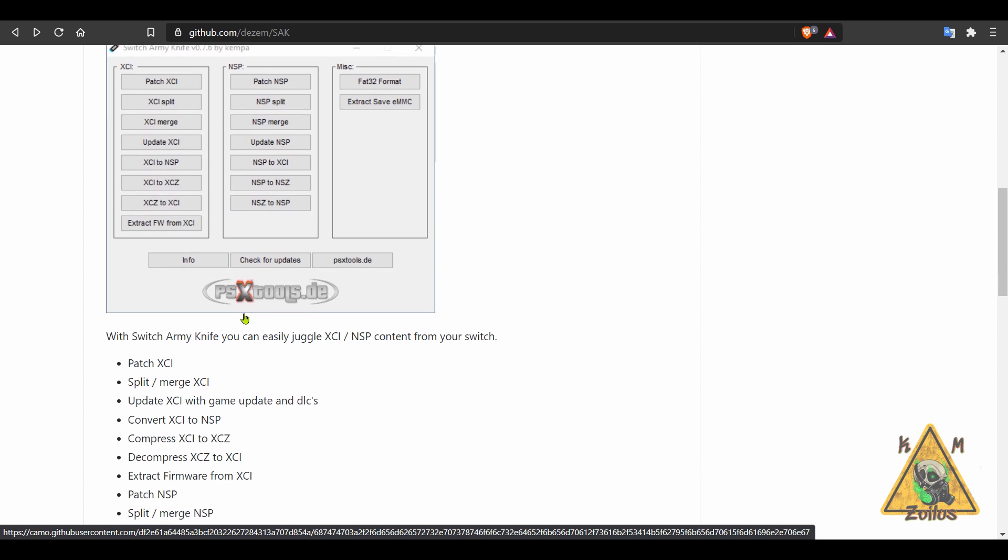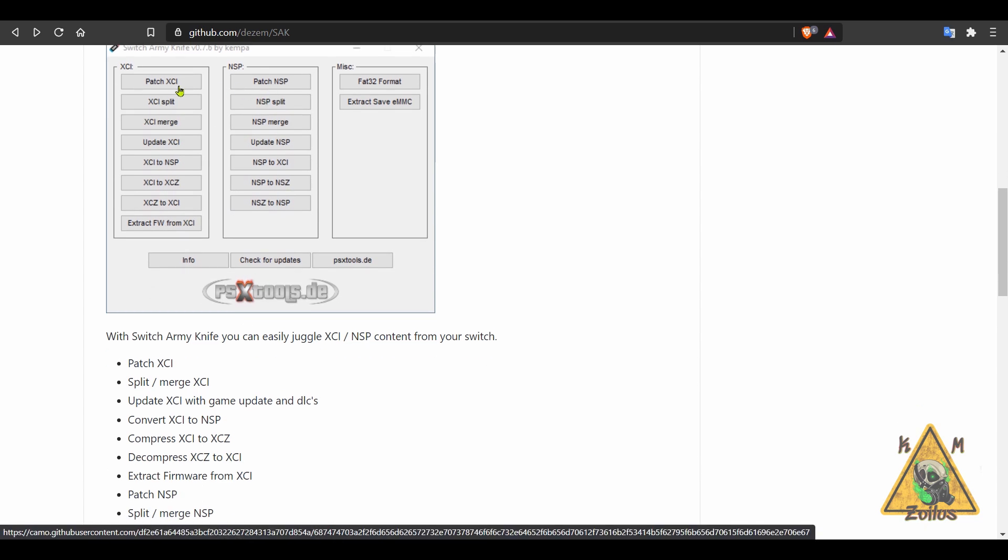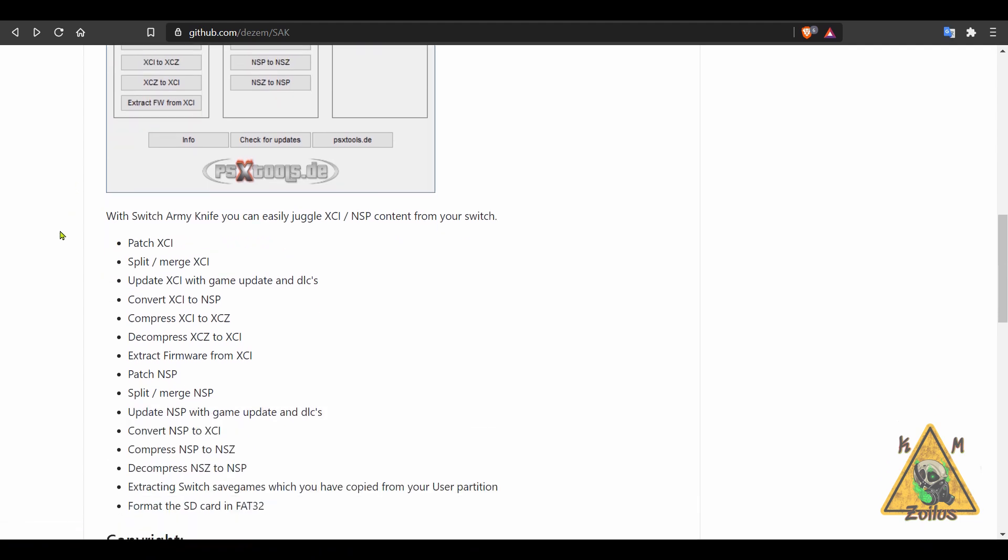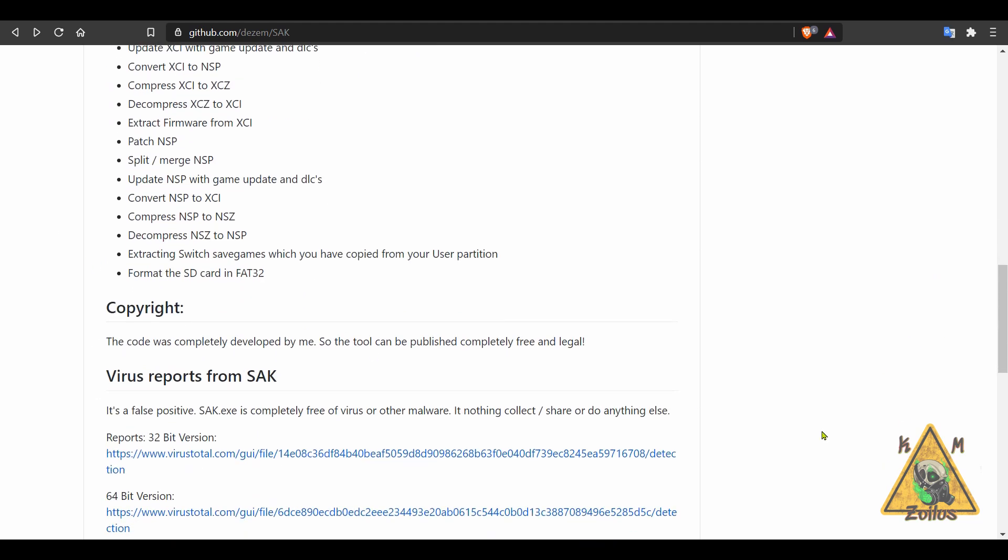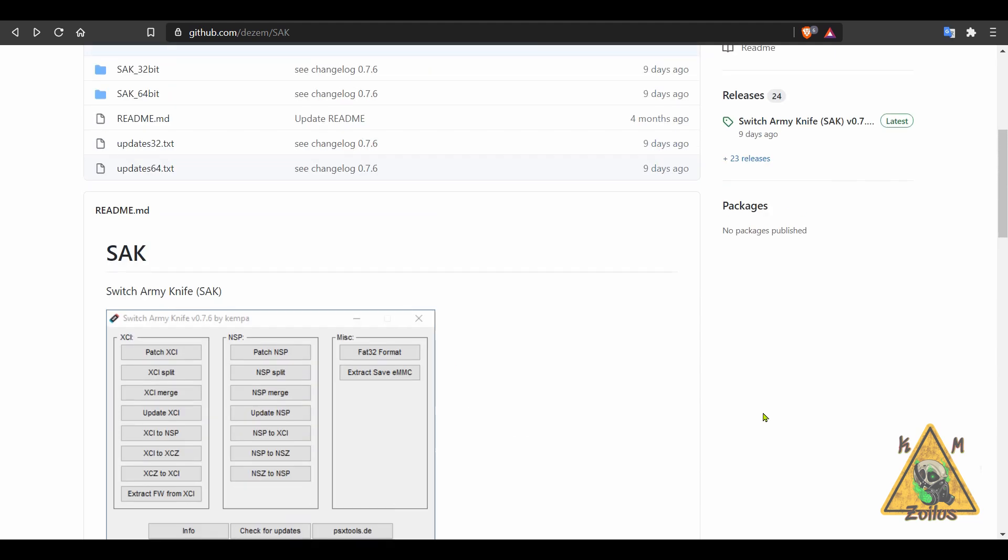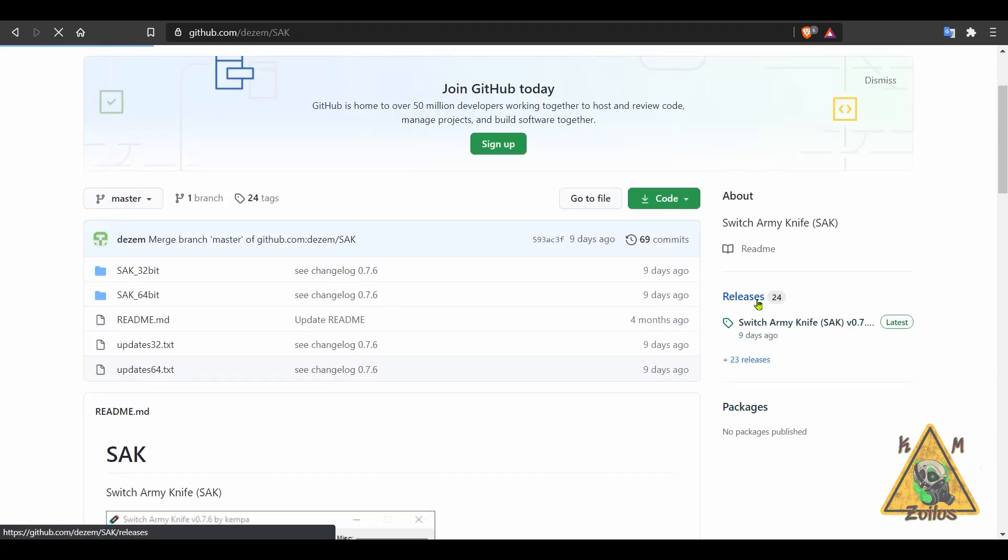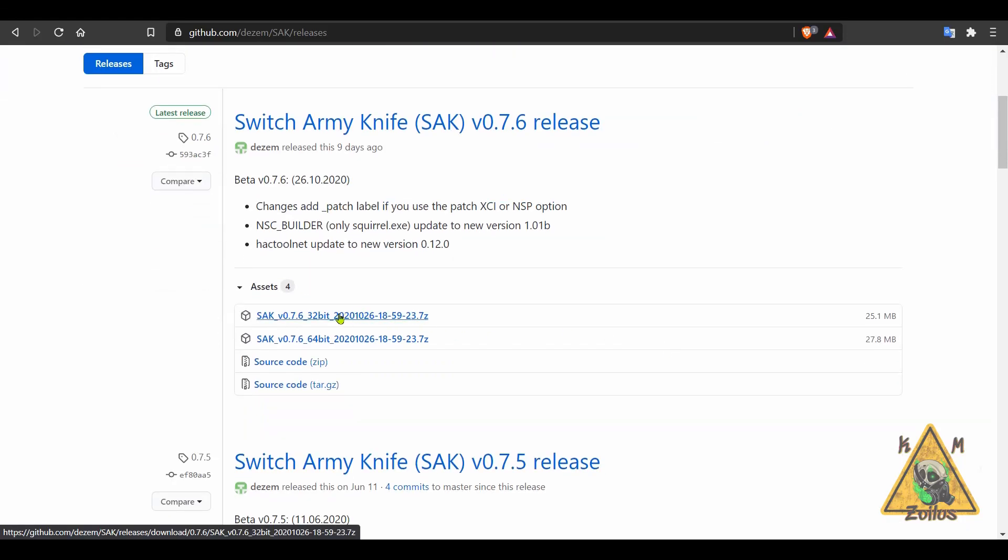And again, you can merge them, split them. You can even patch like your NSPs and your XCIs with DLC and updates so everything is in one file. You can check out all the rest of the features here. Again, you do need to use a PC with this as it's designed primarily only for that. You can grab the zip for either 32-bit or 64-bit on the releases page.